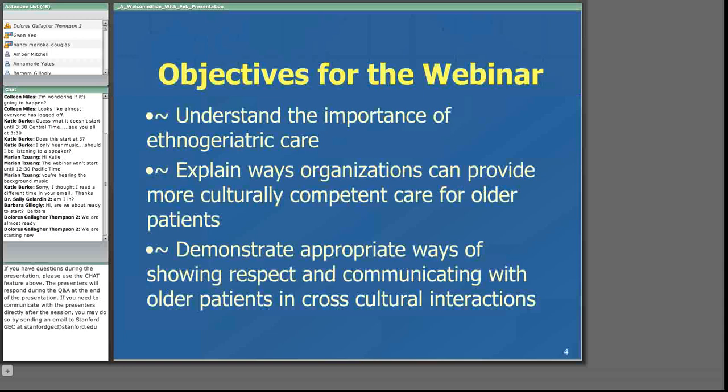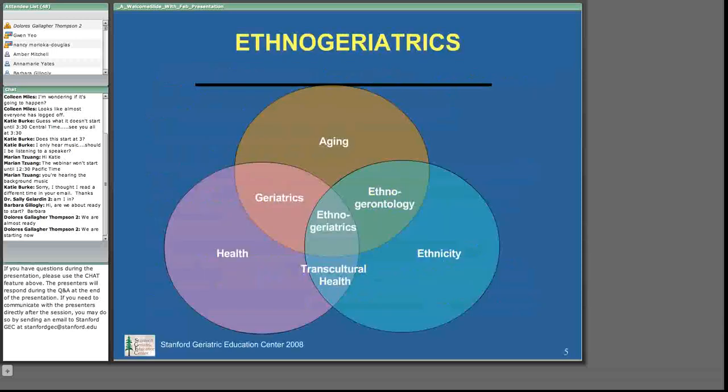At the conclusion, we would like for you to be able to understand the importance of ethnogeriatric care, explain ways organizations can provide more culturally competent care for older adults, and demonstrate appropriate ways of showing respect and communicating with older patients in cross-cultural interactions. So when we talk about ethnogeriatrics, this is the way we conceptualize it: it's the intersection between aging, health, and ethnicity.